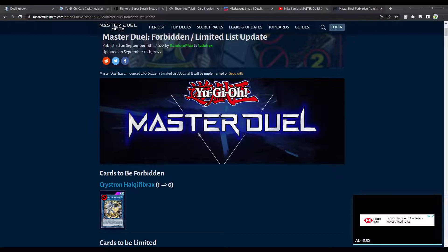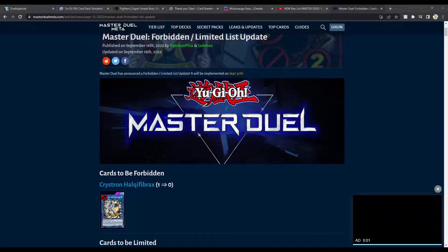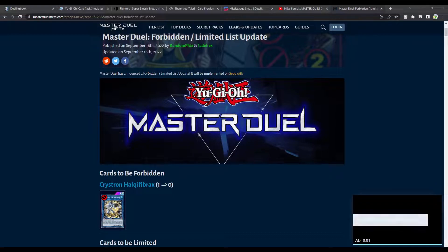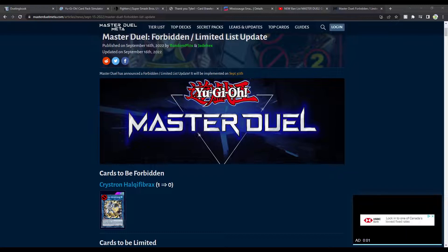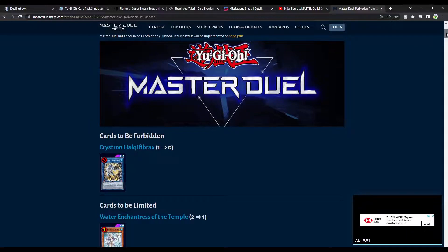And this probably means that Auroradon will no longer be touched. I don't know how I feel about that, because I feel like Auroradon can still be abused. So I don't know. We'll see how this goes. But this is a good step, right? It's a good step. Let's see. Let's go a little bit further here.